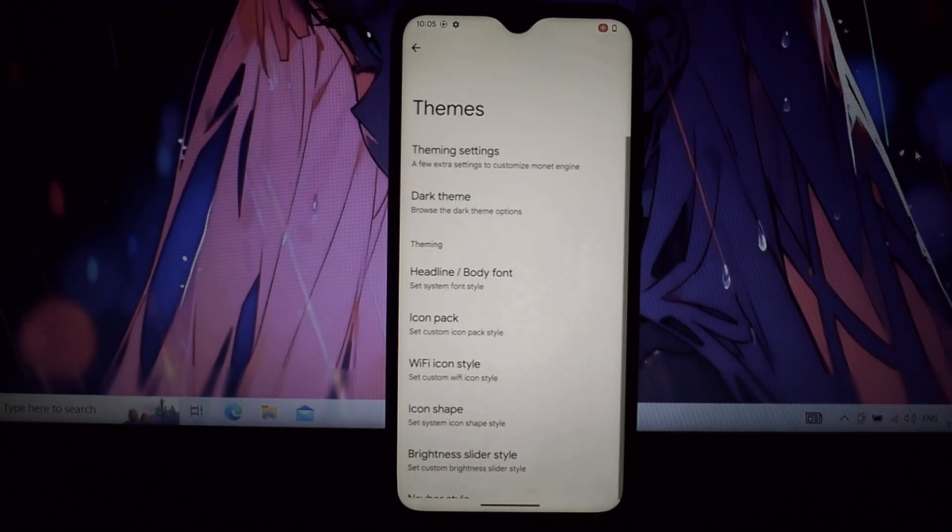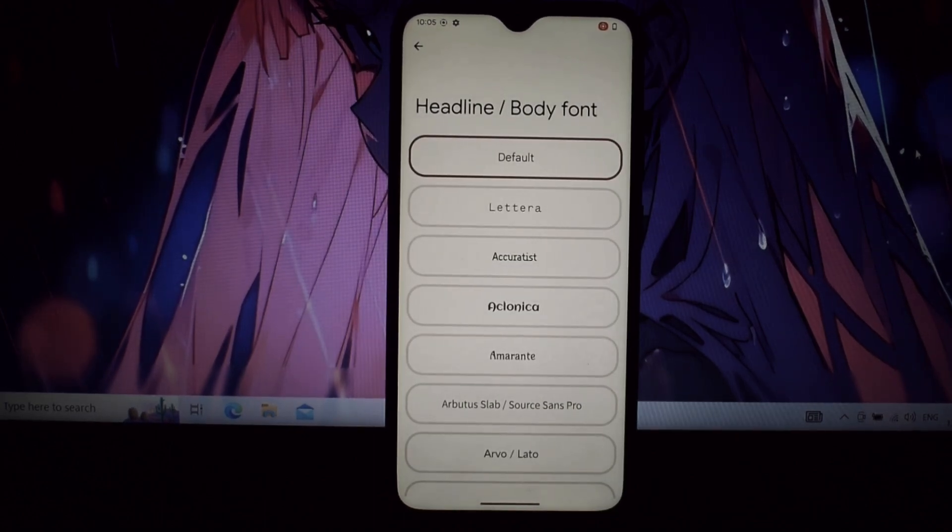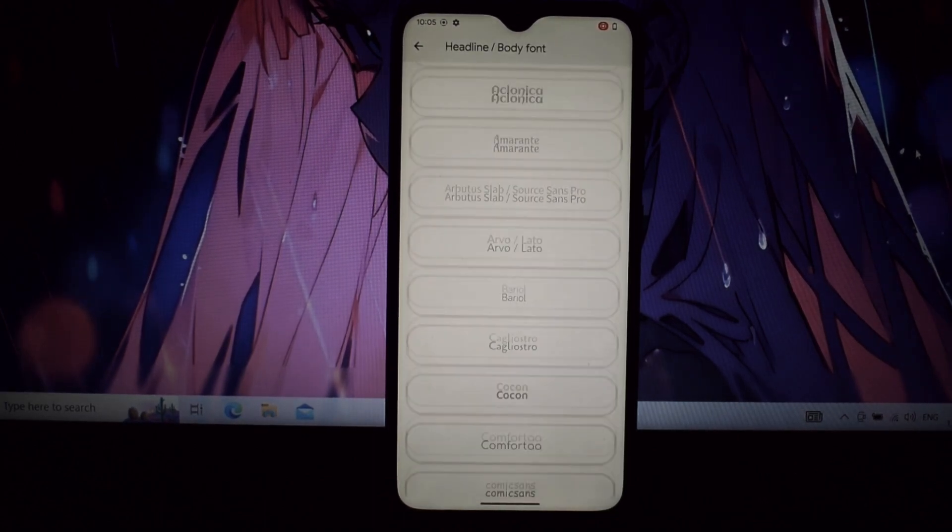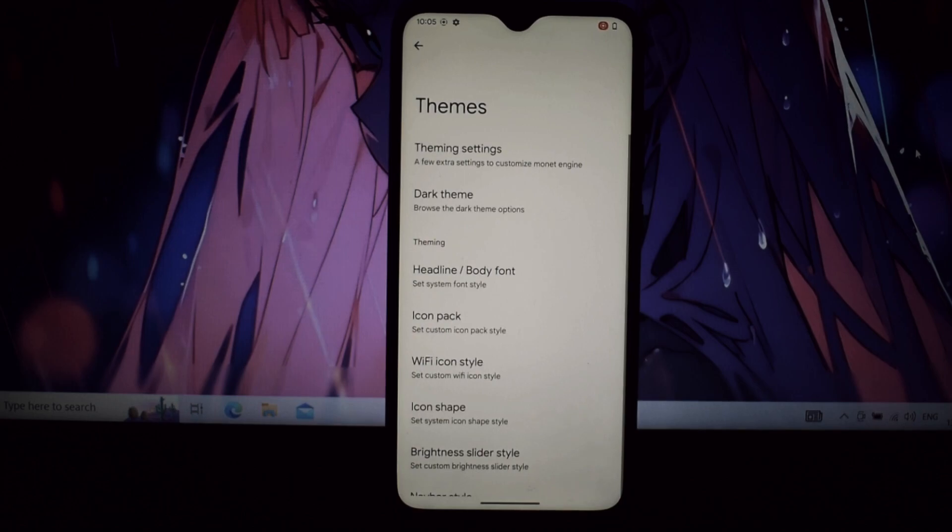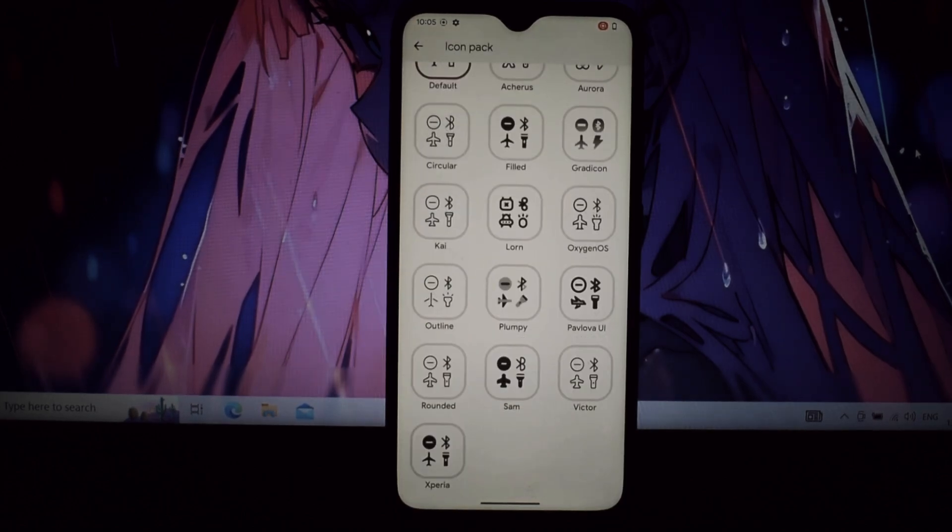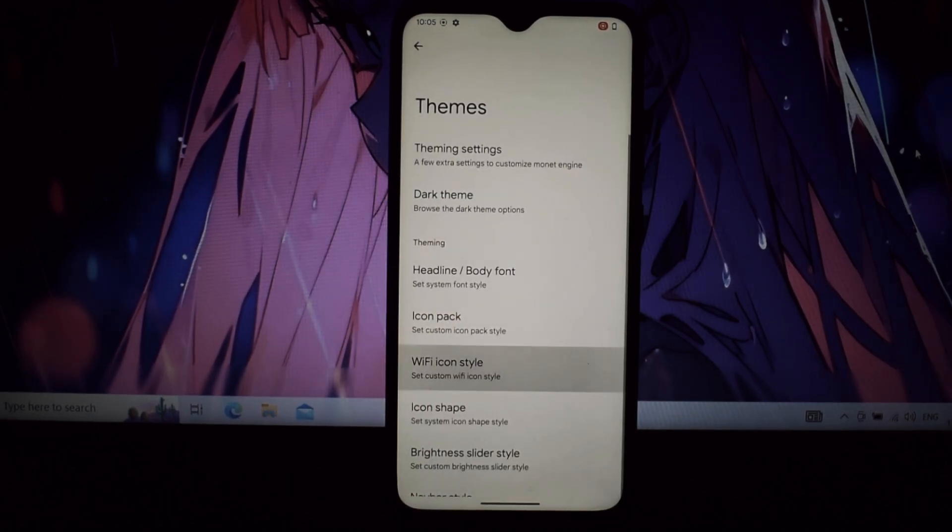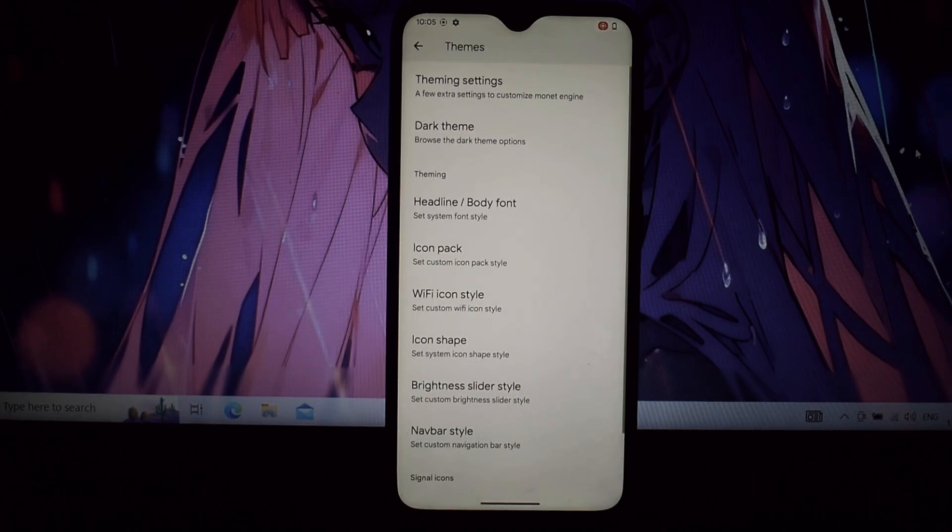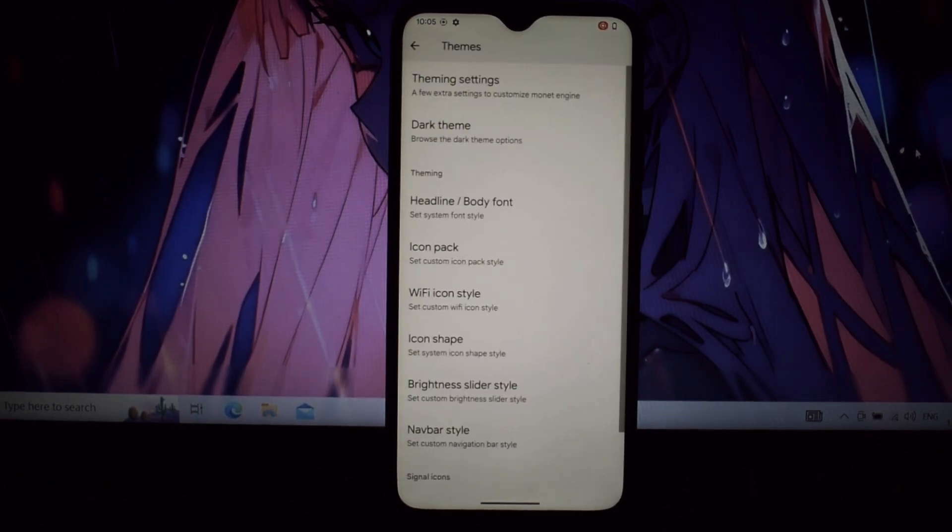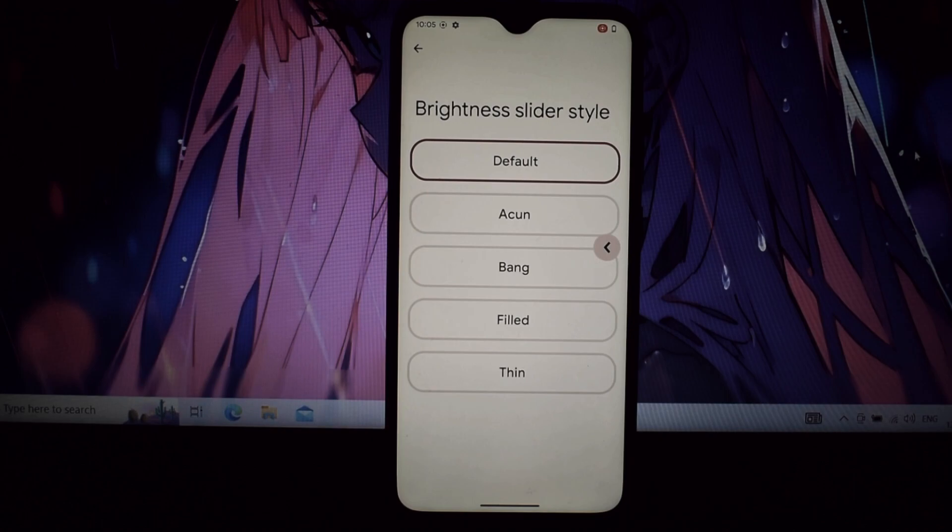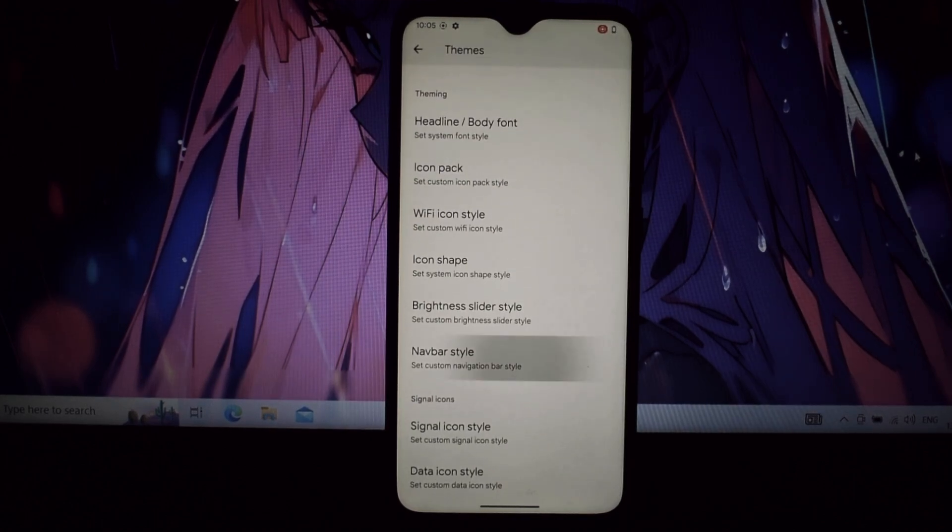But it's not just about speed. Evolution X brings all the goodies of Android 14 to your Note 7 Pro. We're talking Material U3's dynamic theming, improved privacy controls, the awesome notification bar redesign, and much more. It's like having the latest flagship phone in your pocket.